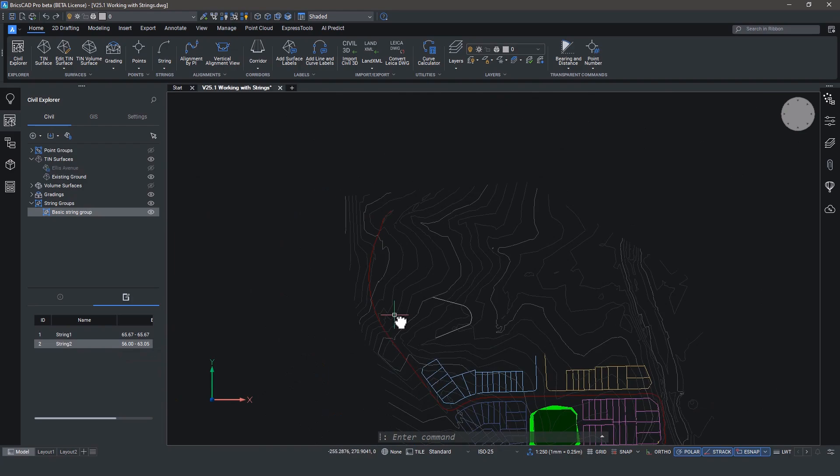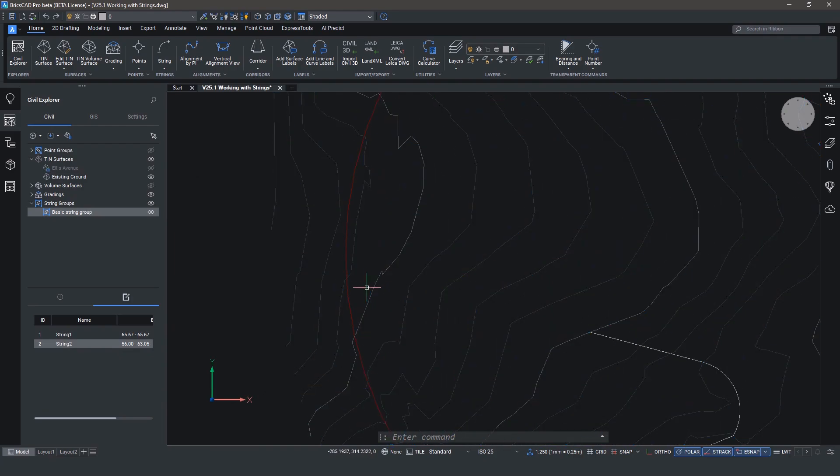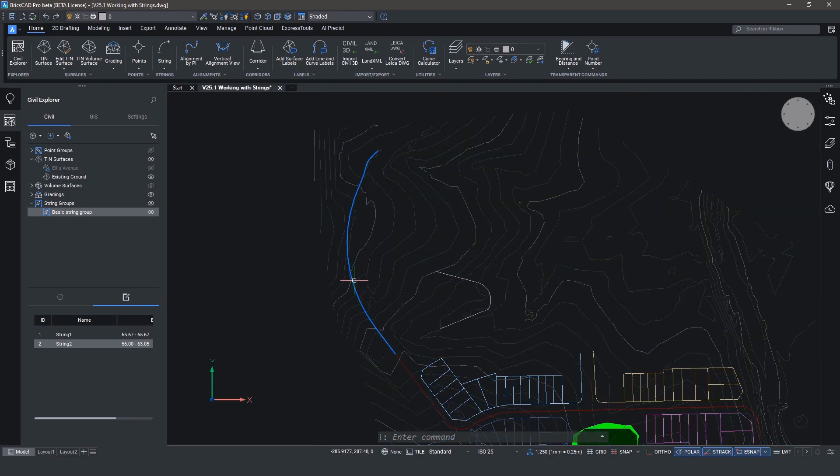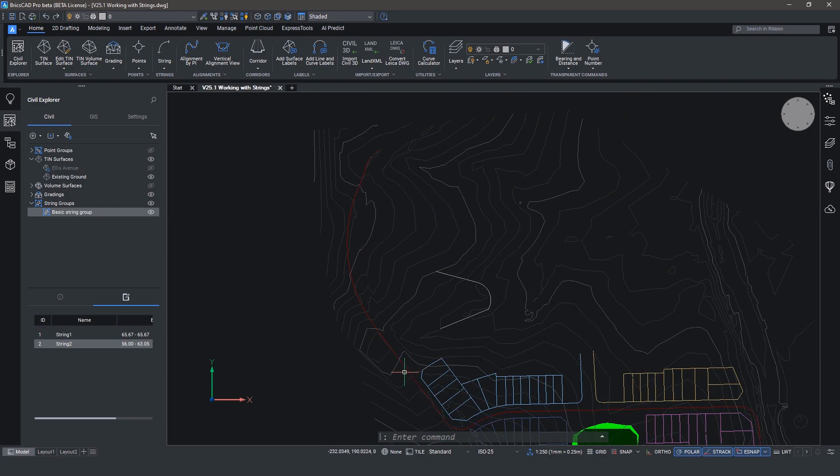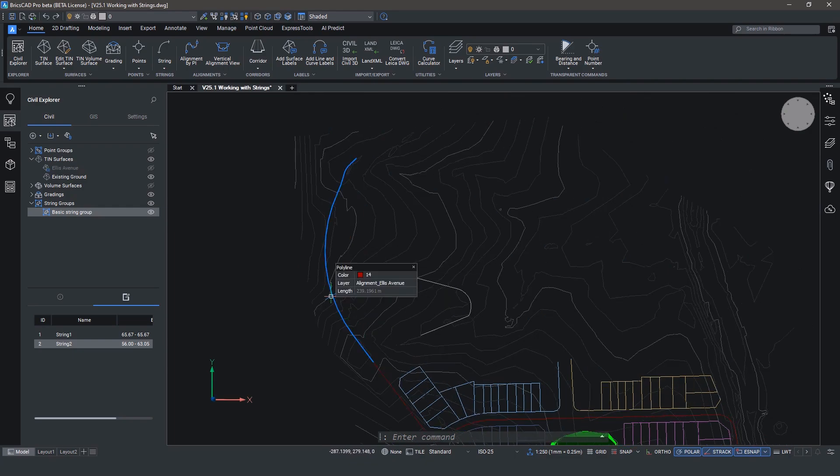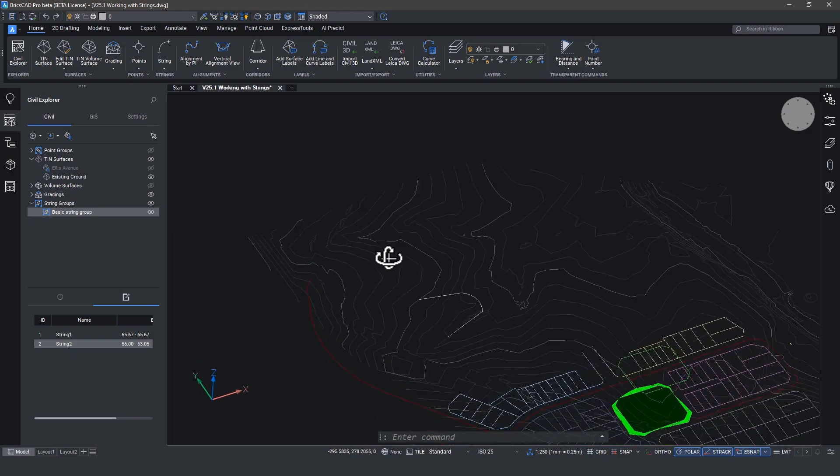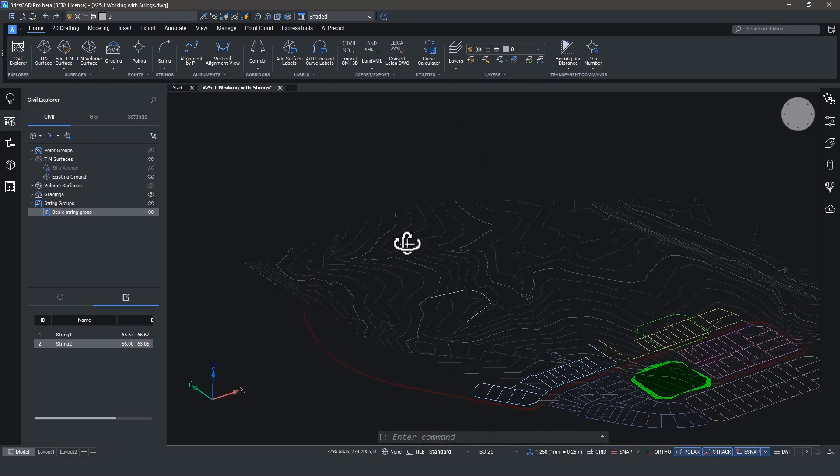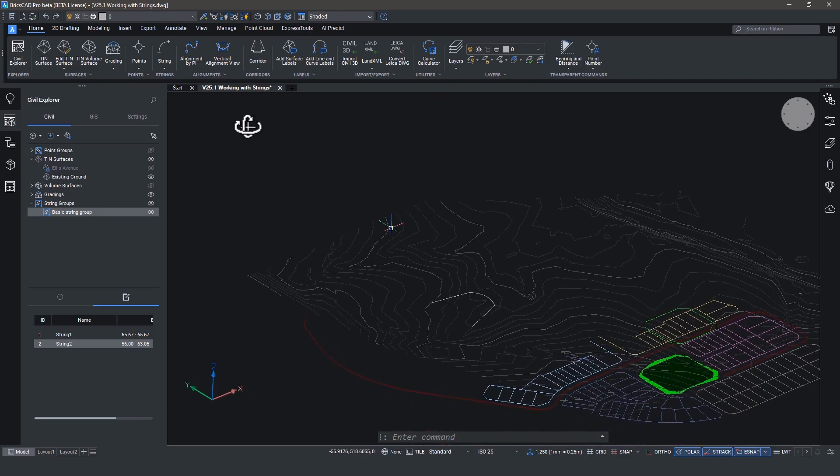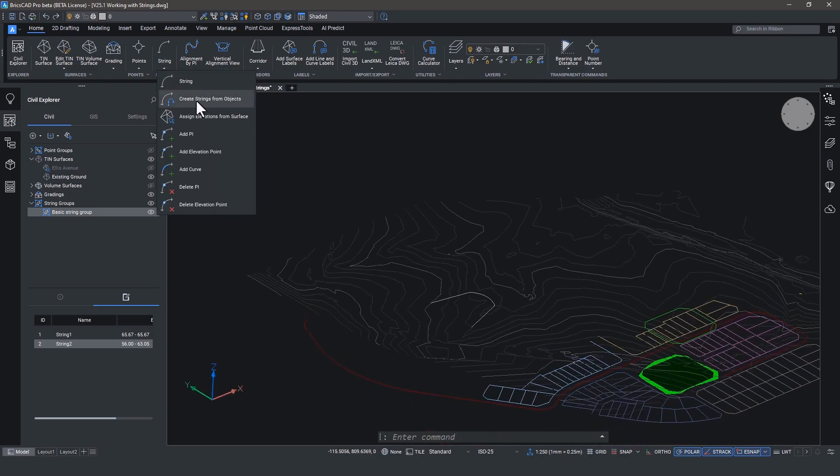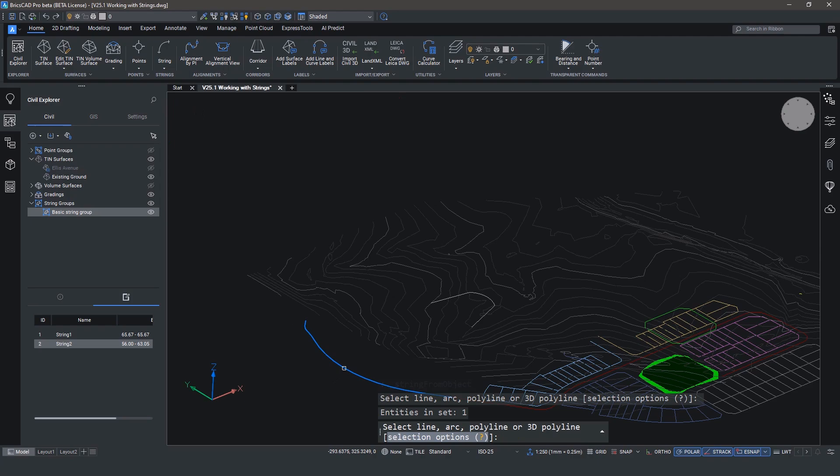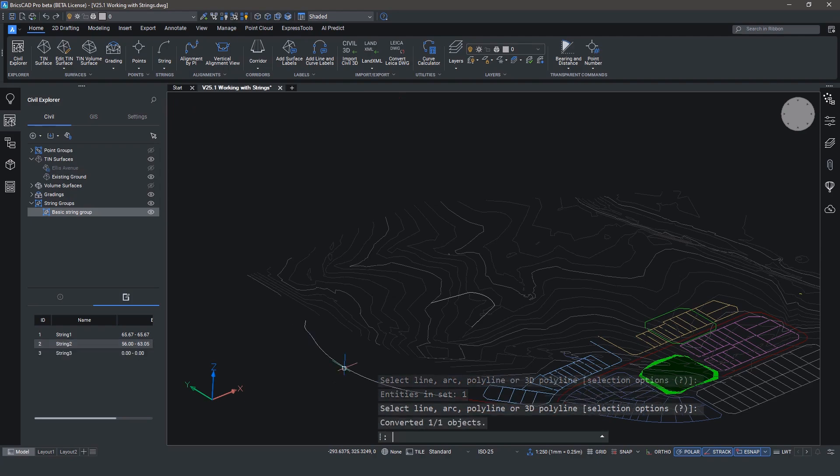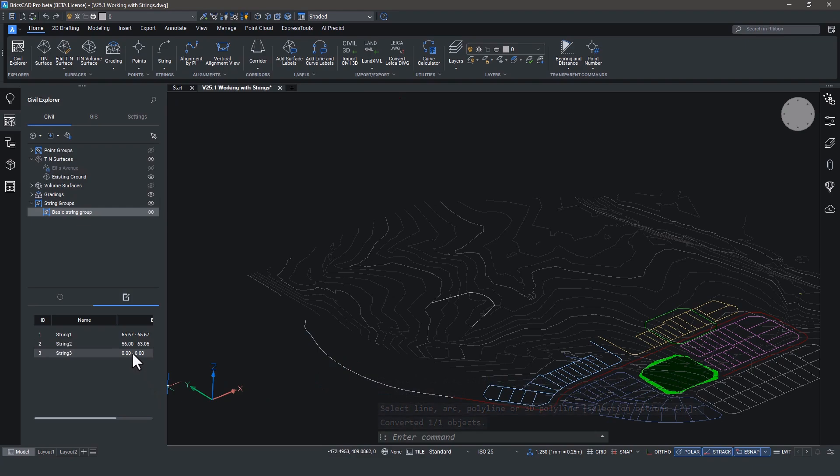Another thing we can do is also create strings from existing objects. So for example, here we have a polyline representing a road alignment to a site. And by choosing the create strings from object option, it's a simple one-click conversion. Now we have a string, but you can see that within the Civil Explorer, there's no elevation associated with it. We want it to be on the surface.